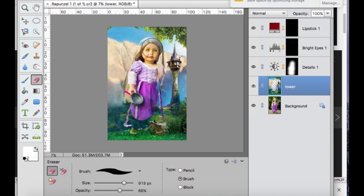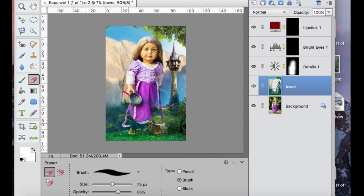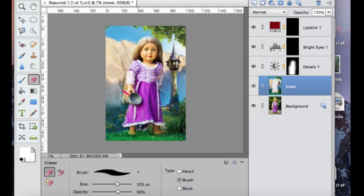So now I'm just erasing the middle section of her. Take your time on this because you don't want it to be like jagged edges or anything. Sometimes if I'm going too fast, it'll be all jagged on the ends.